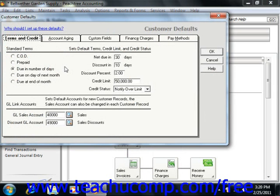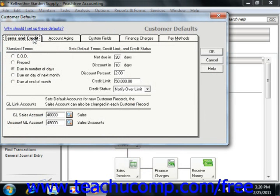In the Customer Defaults window, you can click the Terms and Credit tab to set what will be considered the standard terms for customer payments. Remember that you are setting the default values here, so you want to set the most common terms used so you won't have to change them for each customer record that you create in the future.